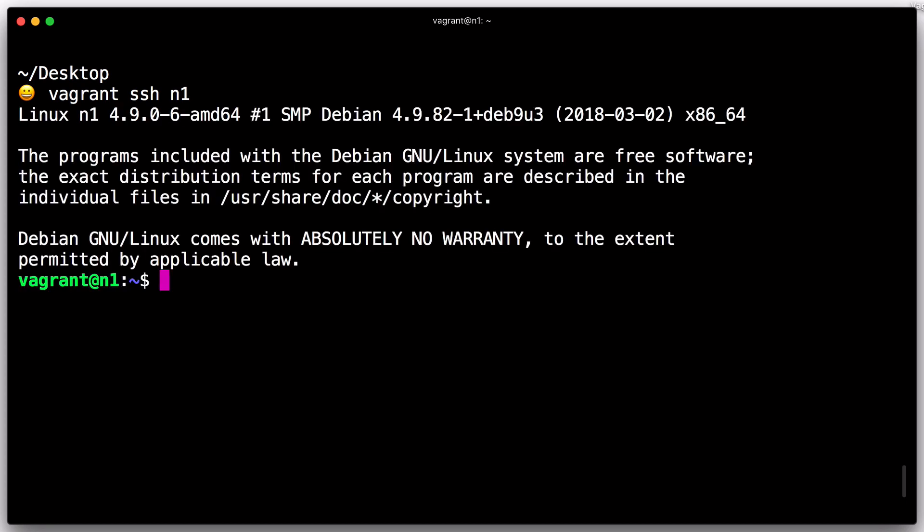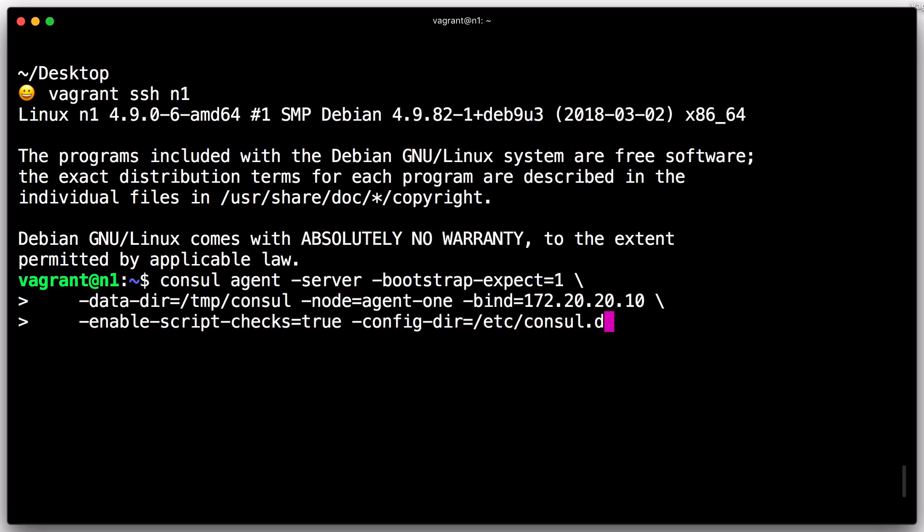In our previous examples, we used the dev flag to quickly set up a development server. However, this is not sufficient for use in a clustered environment. We will omit the dev flag from here on and instead specify our clustering flags. Each node in a cluster must have a unique name. By default, Console uses the hostname of the machine, but we'll manually override it using the node command line option.